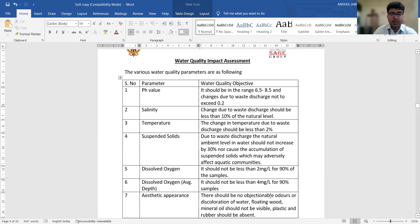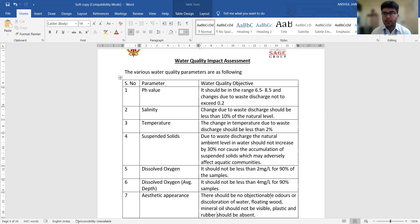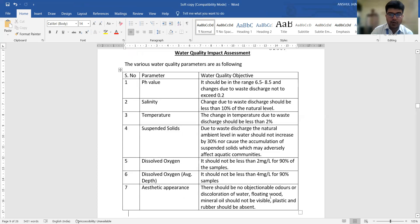Aesthetic appearance — meaning the visual look of the water body — should not be objectionable. If we look at a water body and find that its color has changed or it has been discolored, or if floating wood, floating plastic material, or other waste materials are clearly visible on the surface, then that water should not be utilized. Any sort of waste creating changes in the color or appearance of the water body is objectionable and we should try to remove such material.